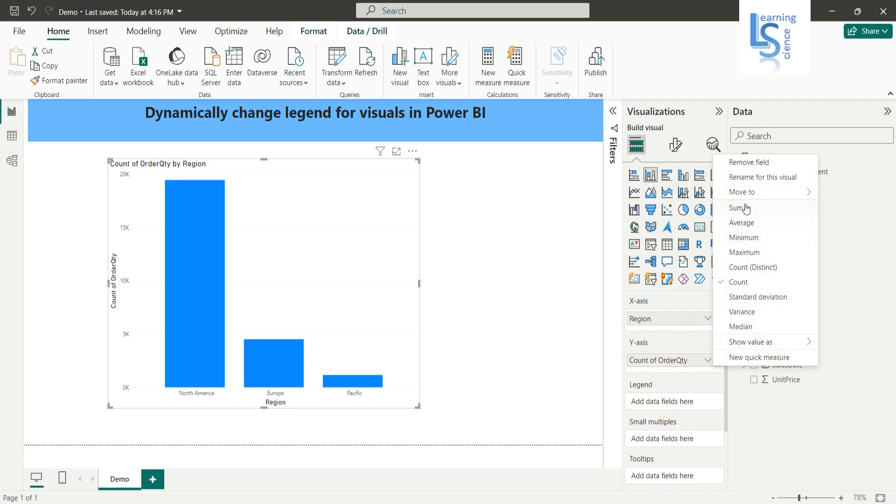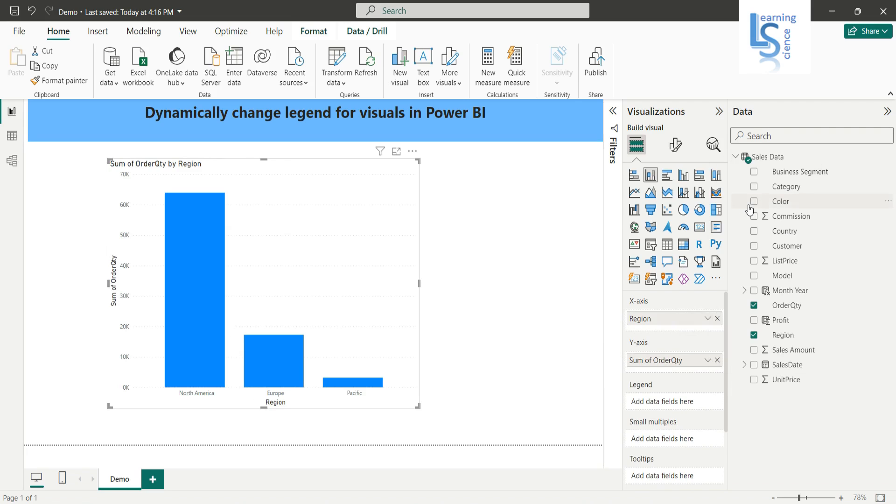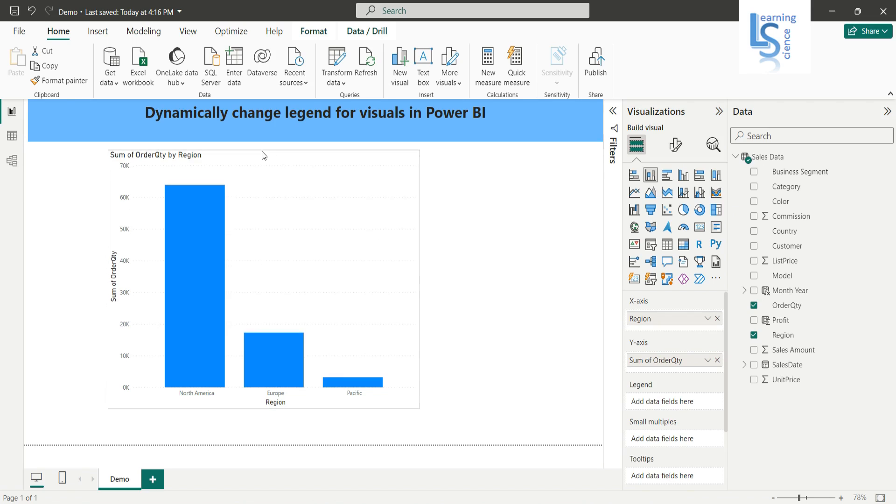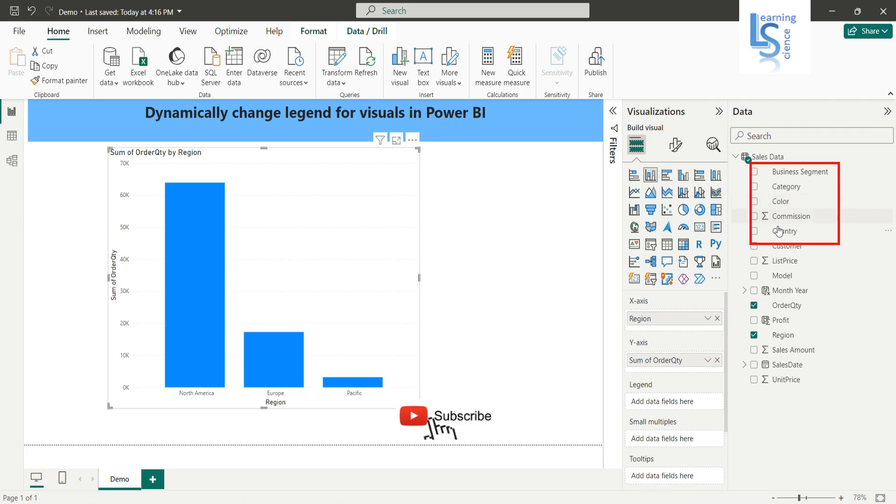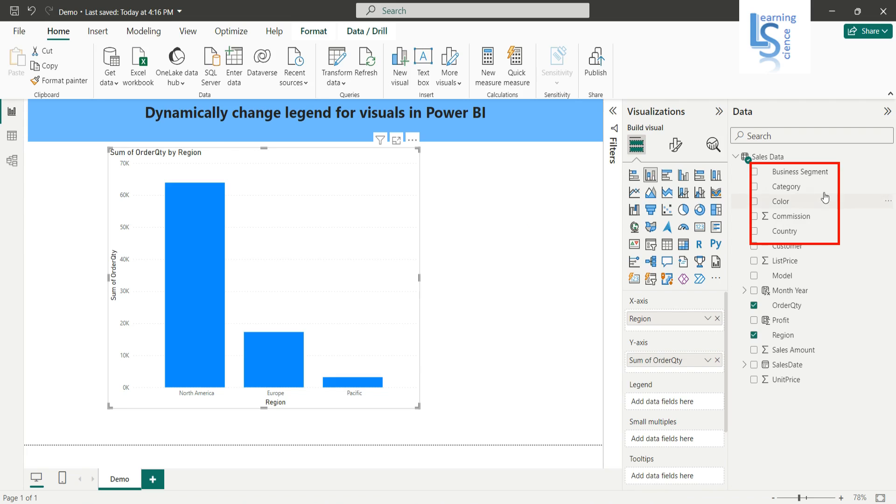Okay, now I need three legends: business segment, color, and country. And I want to change them dynamically, depending on the selection—business segment to color, color to country.